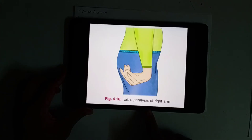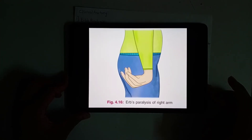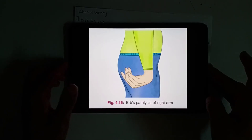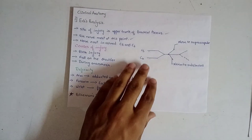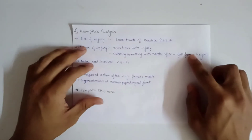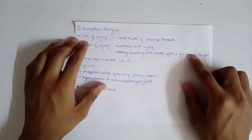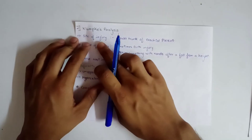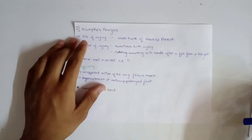This is Erb's paralysis of the right arm. So we are done with Erb's paralysis. Now moving on to Klumpke's paralysis. The site of injury is the lower trunk of the brachial plexus.